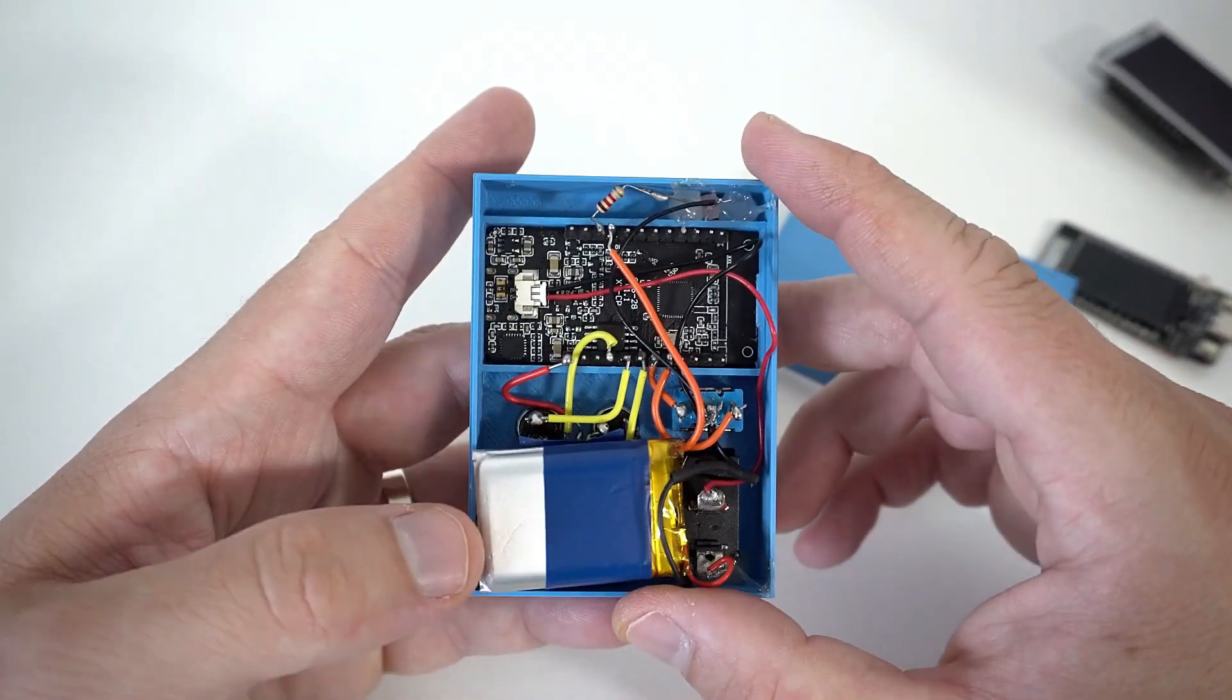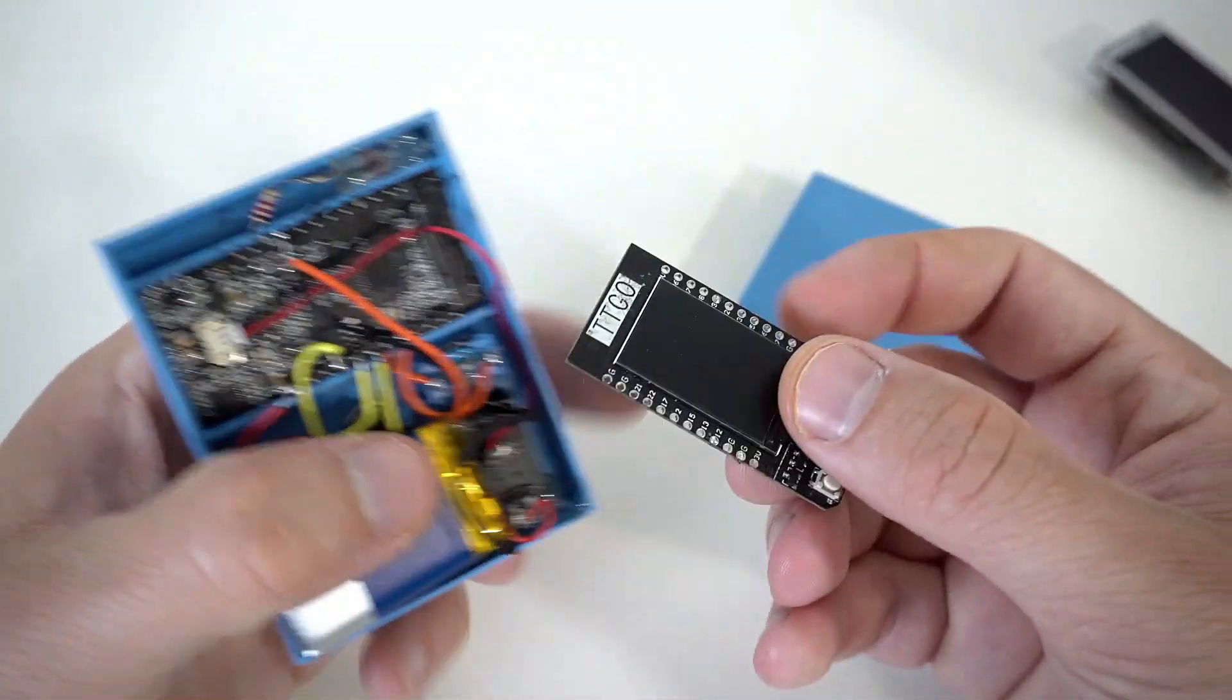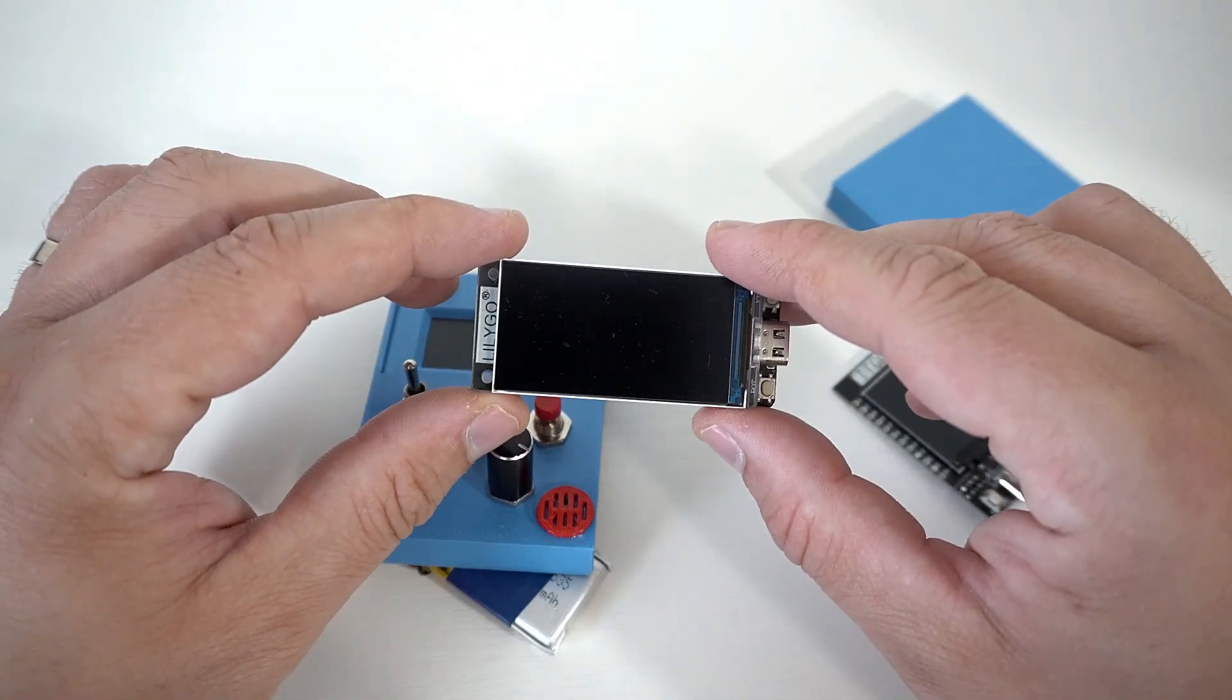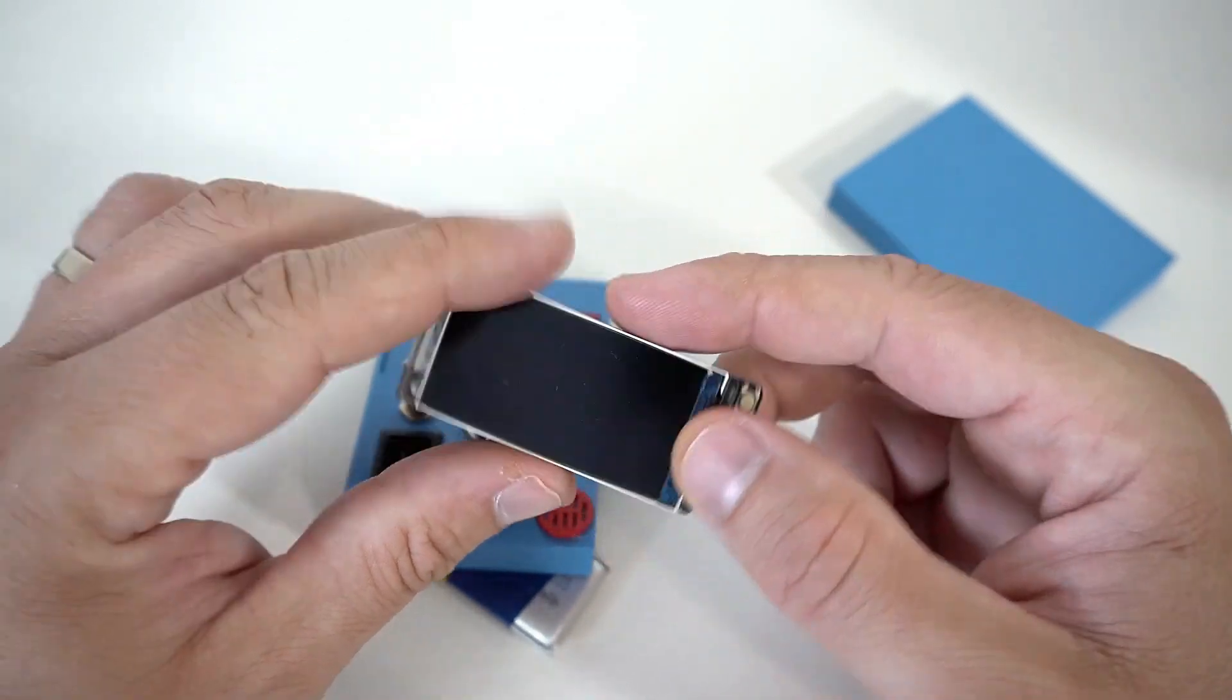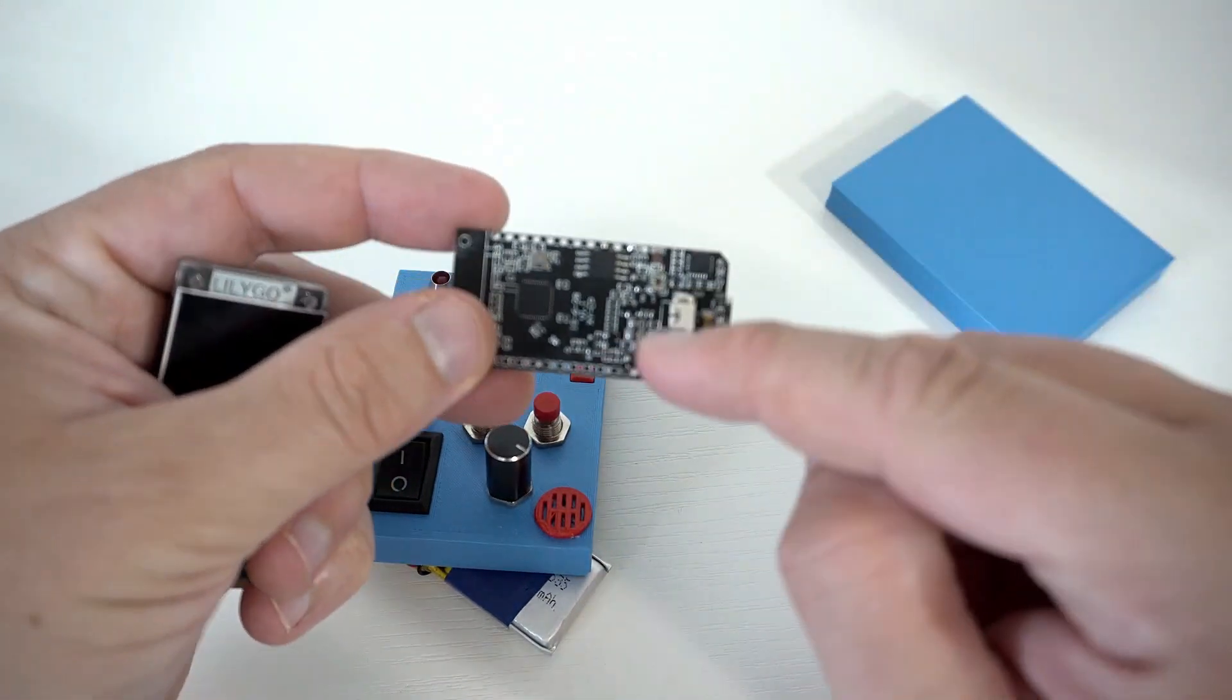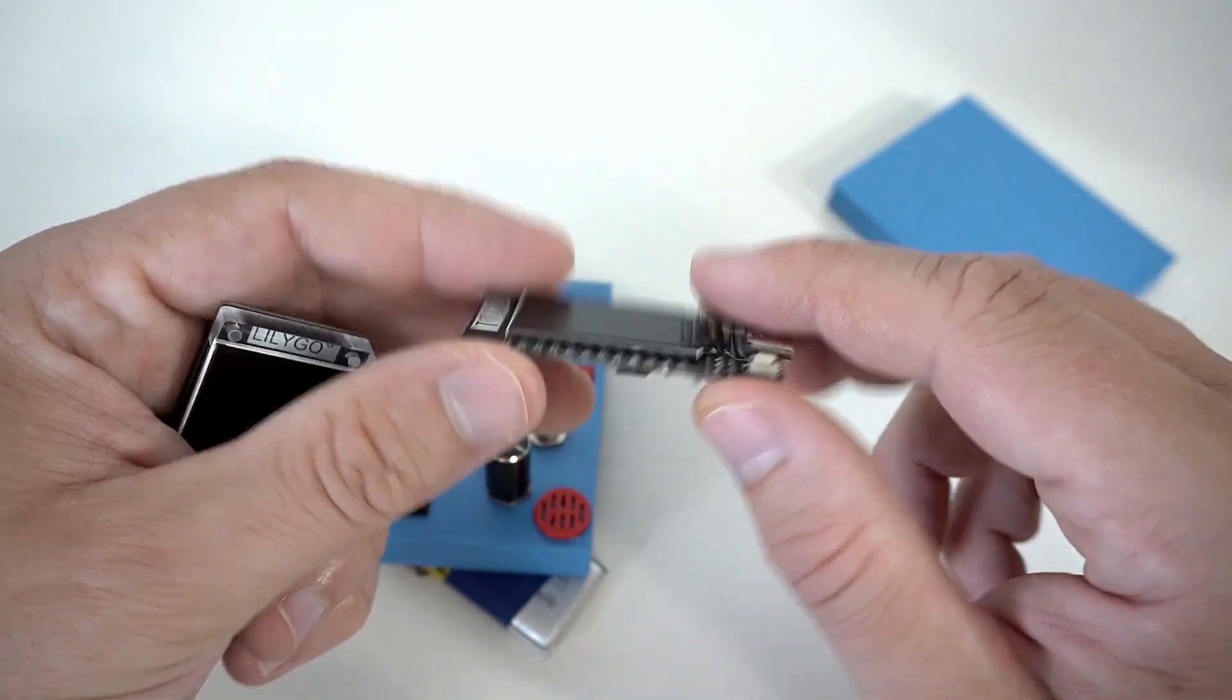So this device is based on - yes yes I know very nice soldering job - this device is based on TTGO T-Display board. I haven't used this board for a while because as you know I'm using the new version which is Lilygo T-Display S3 which is better, larger, but I decided to use this one because this one is much cheaper - I think it is less than $10.